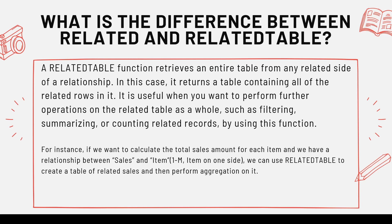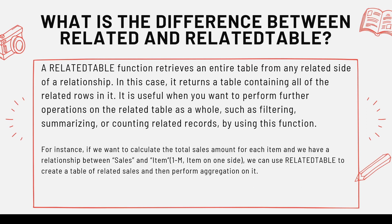In this case, it returns a table containing all of the related rows in it. It's useful when you want to perform further operations on the related table as a whole. It means you will get a complete table and you want to perform some operation as a whole, such as filtering, summarizing, counting related records by using this function.